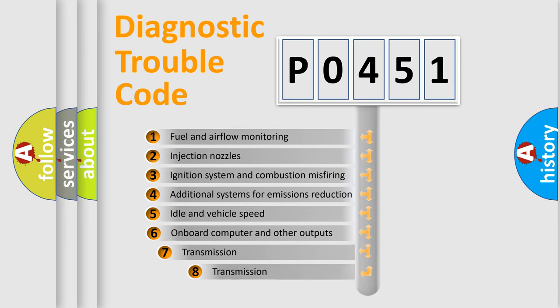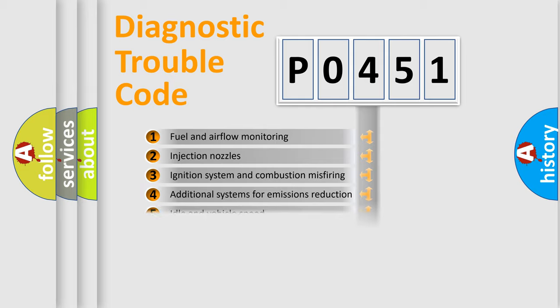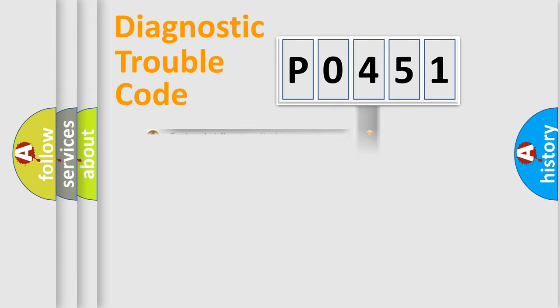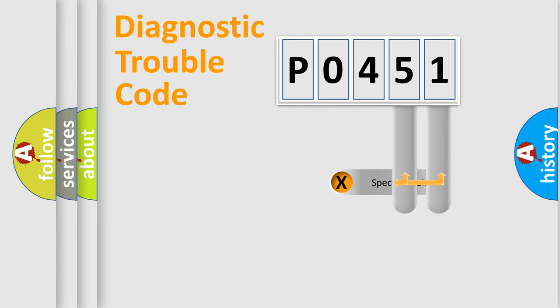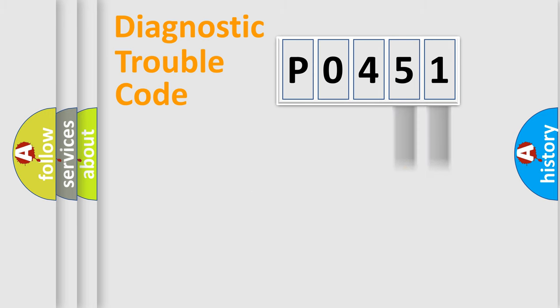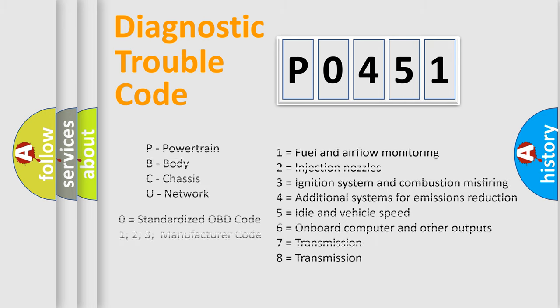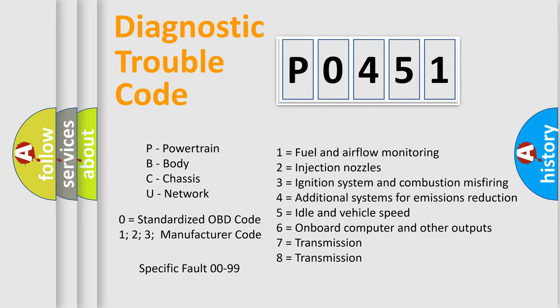The third character specifies a subset of errors. The distribution shown is valid only for the standardized DTC code. Only the last two characters define the specific fault of the group. This division is valid only if the second character code is zero.